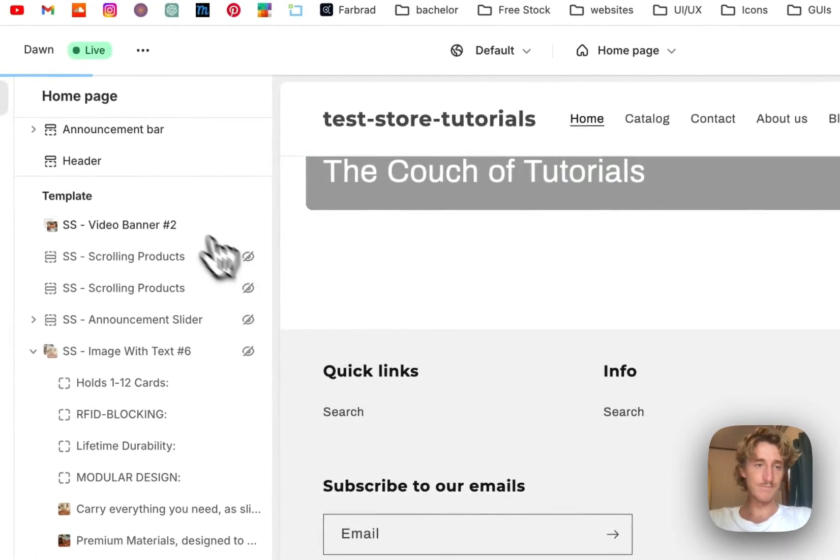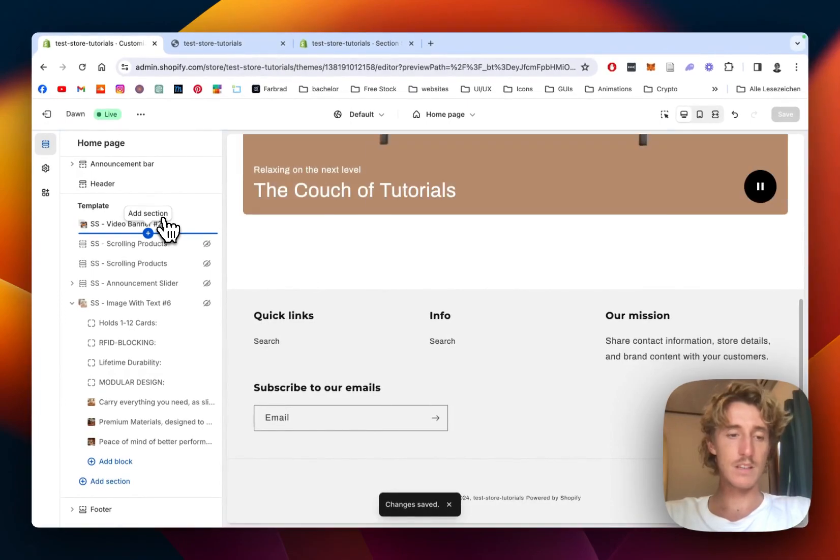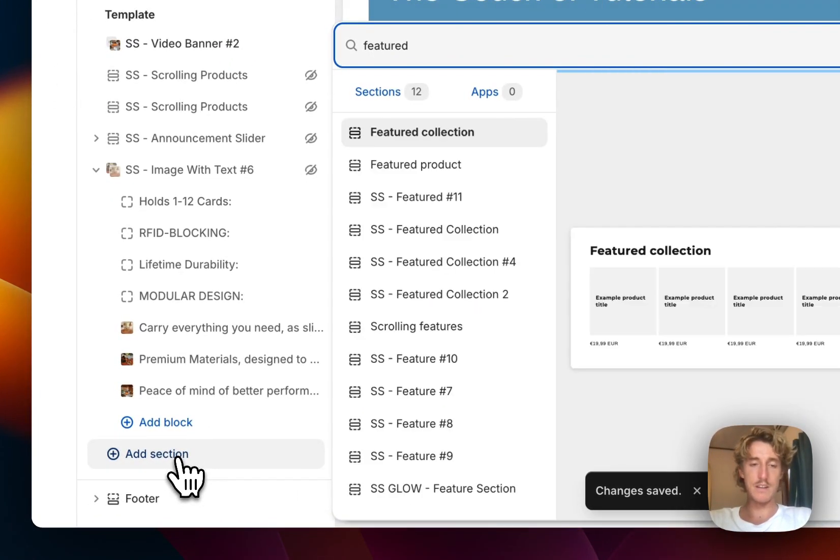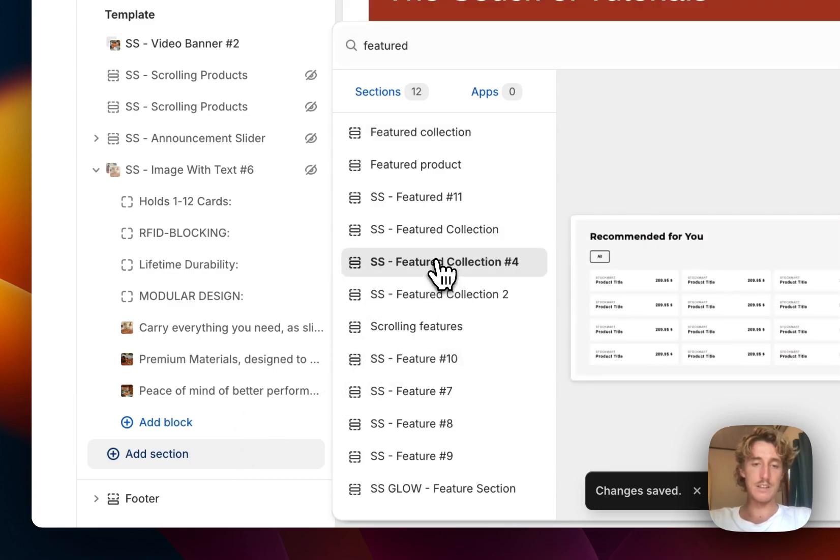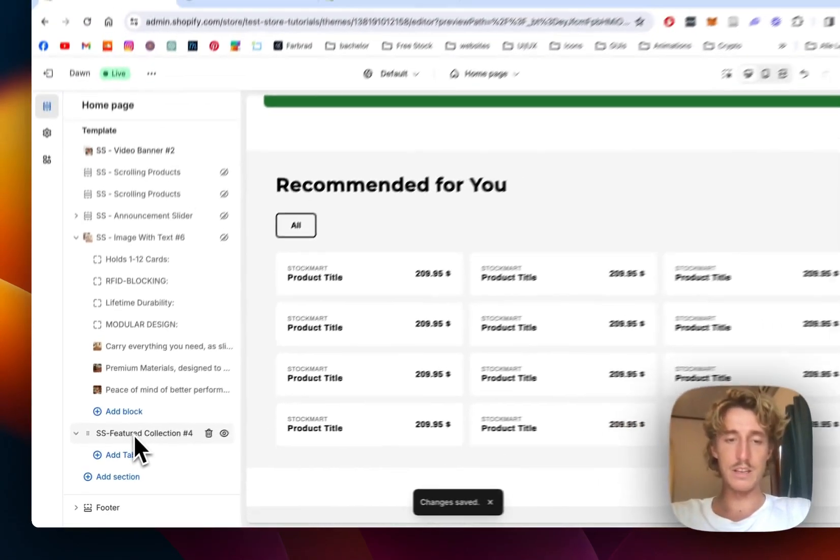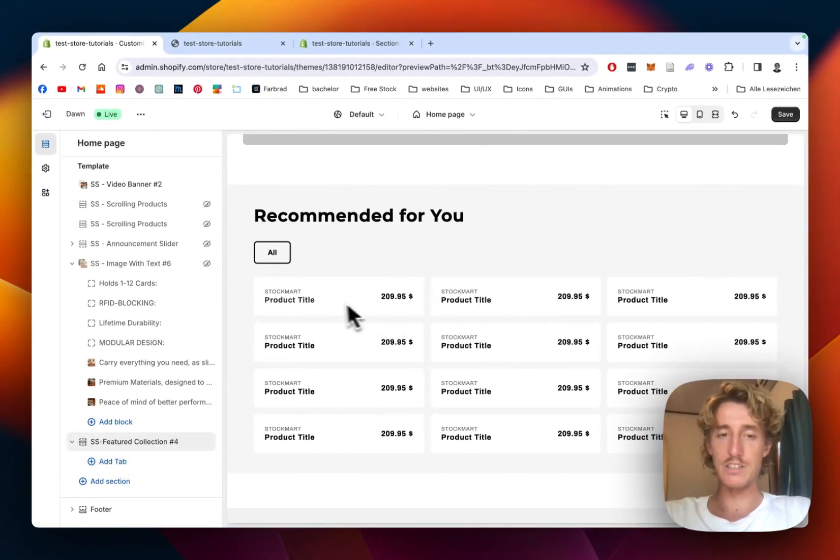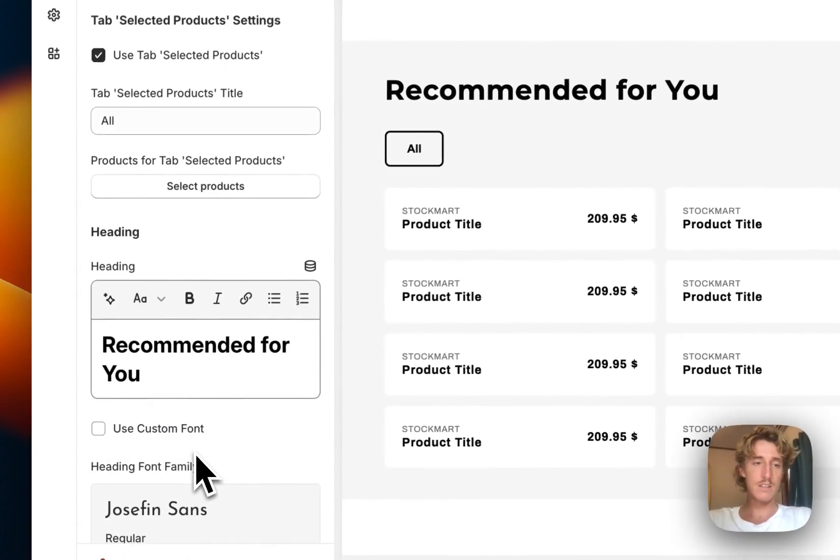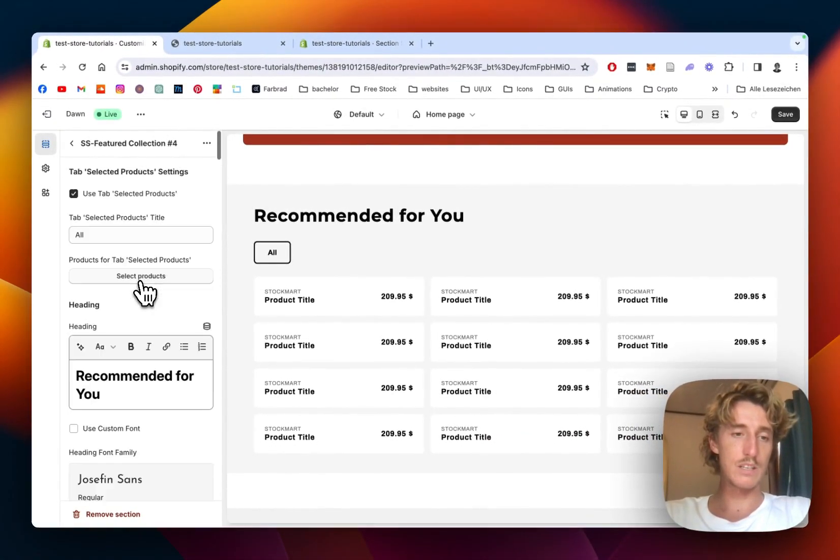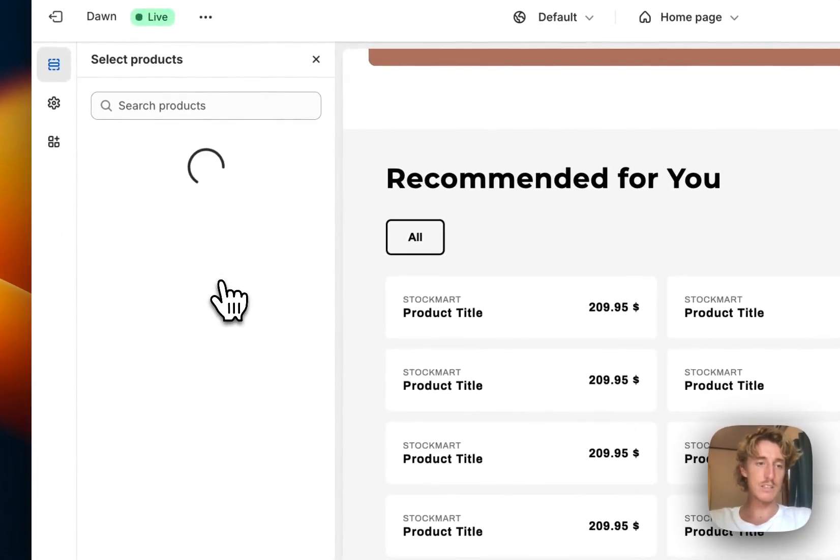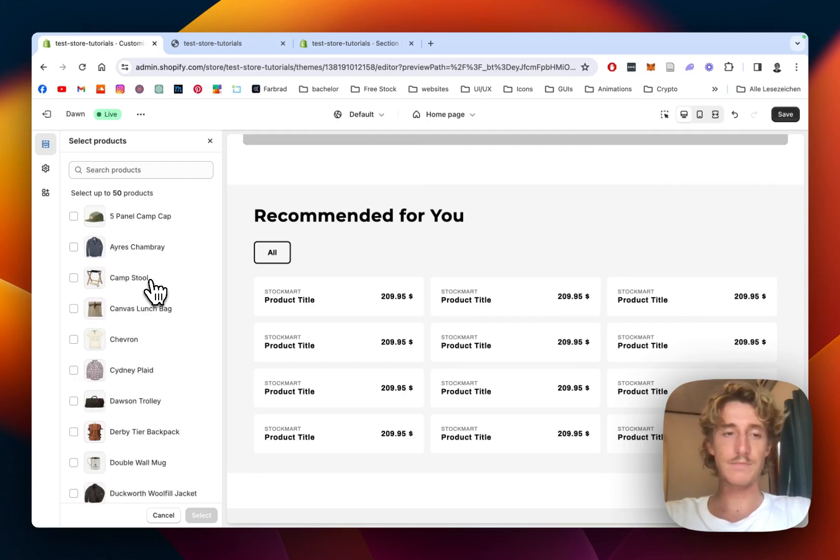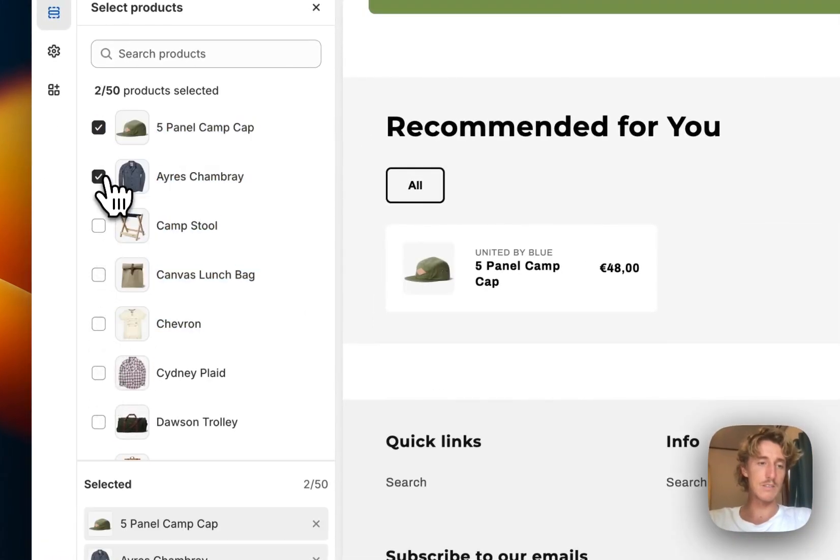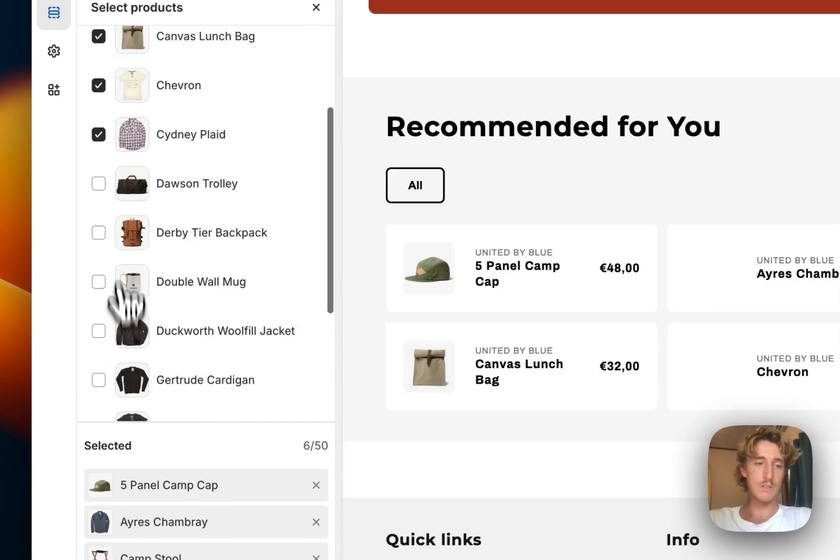We're going to start completely from scratch, so let's just save this up. Perfect. Click on add section and type in featured collection. That is the one we saw. The first thing I would like to do is actually select a collection for the first one right here. If I click on that whole thing, I can scroll down here a little bit and click on select products.